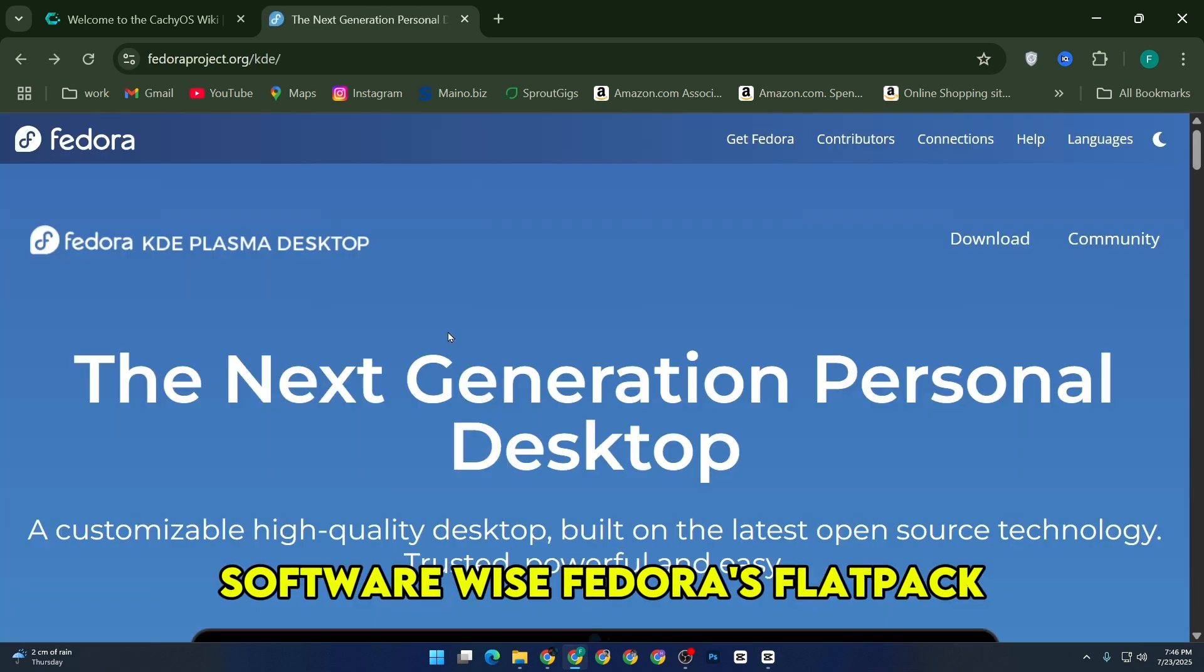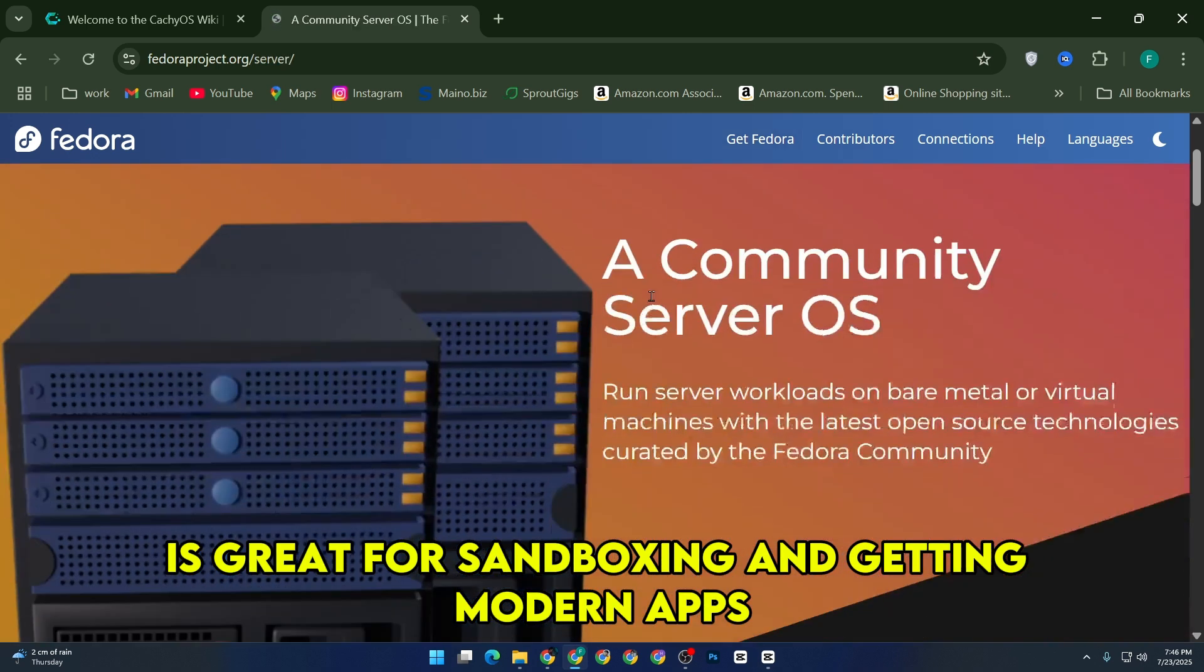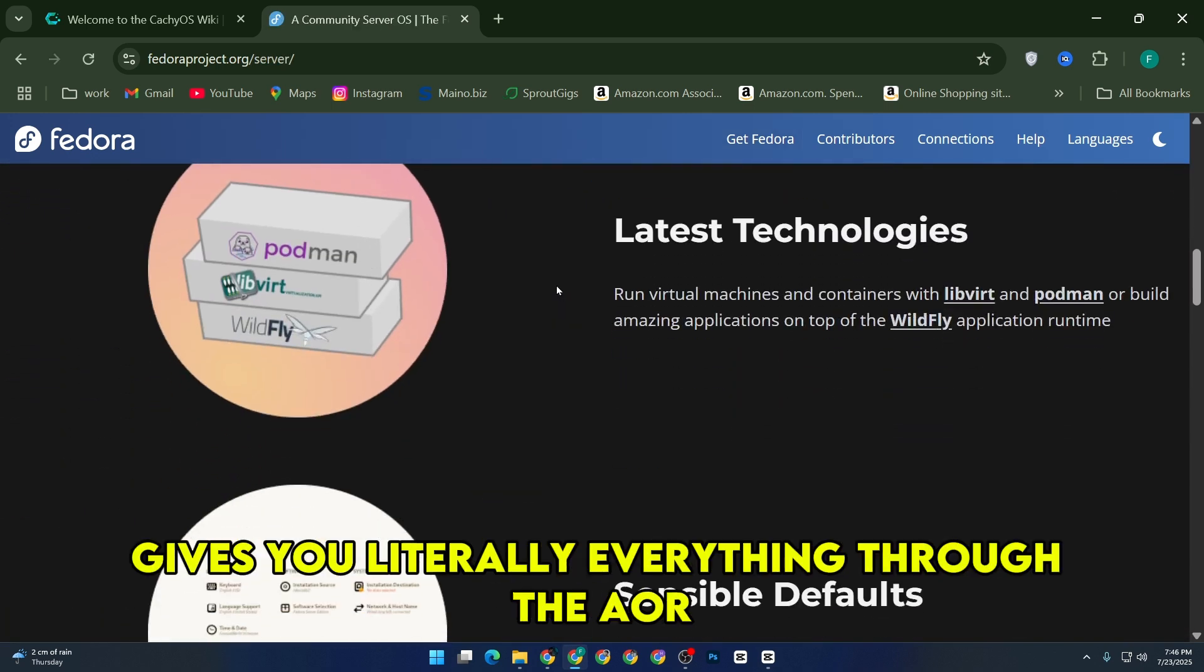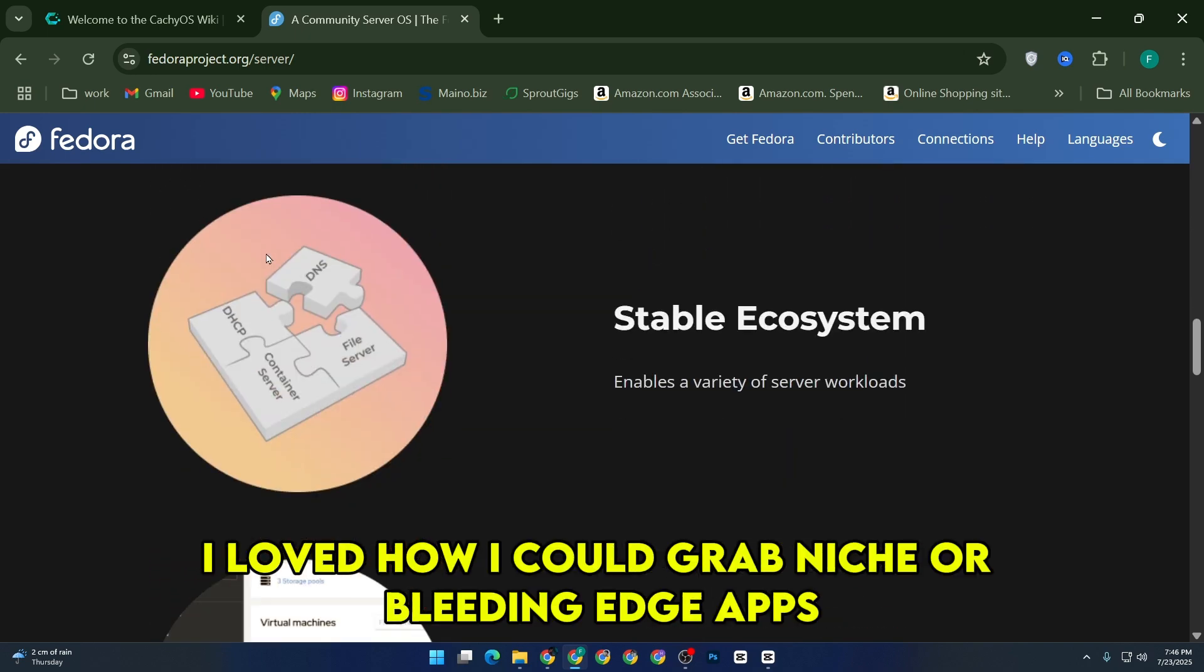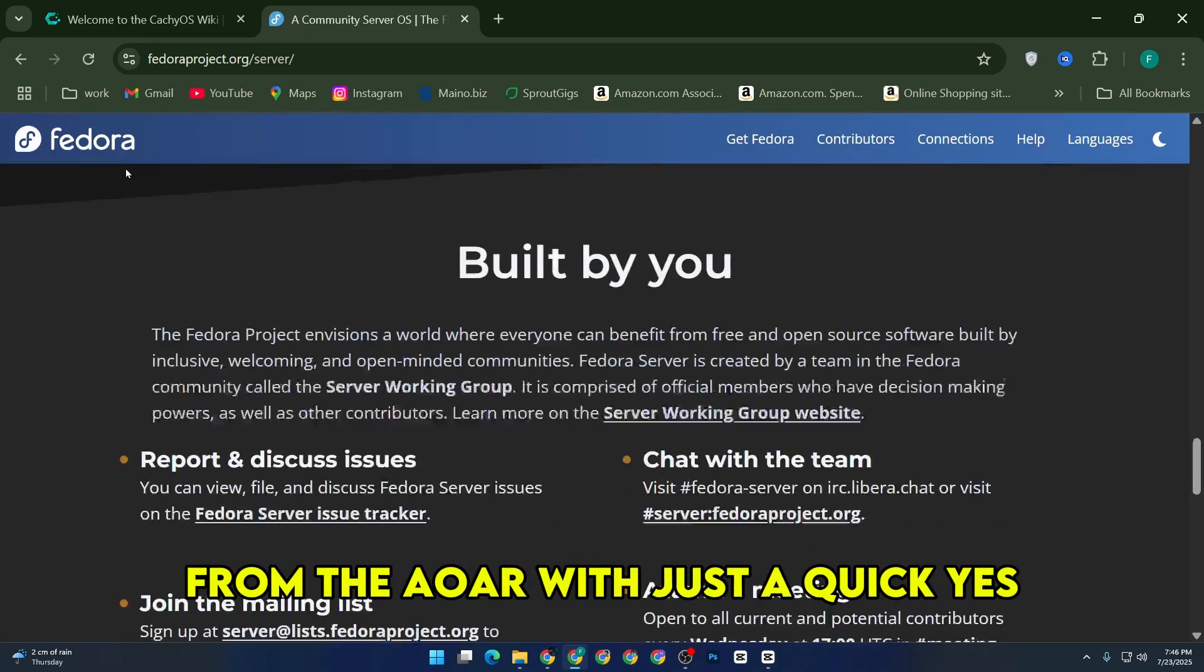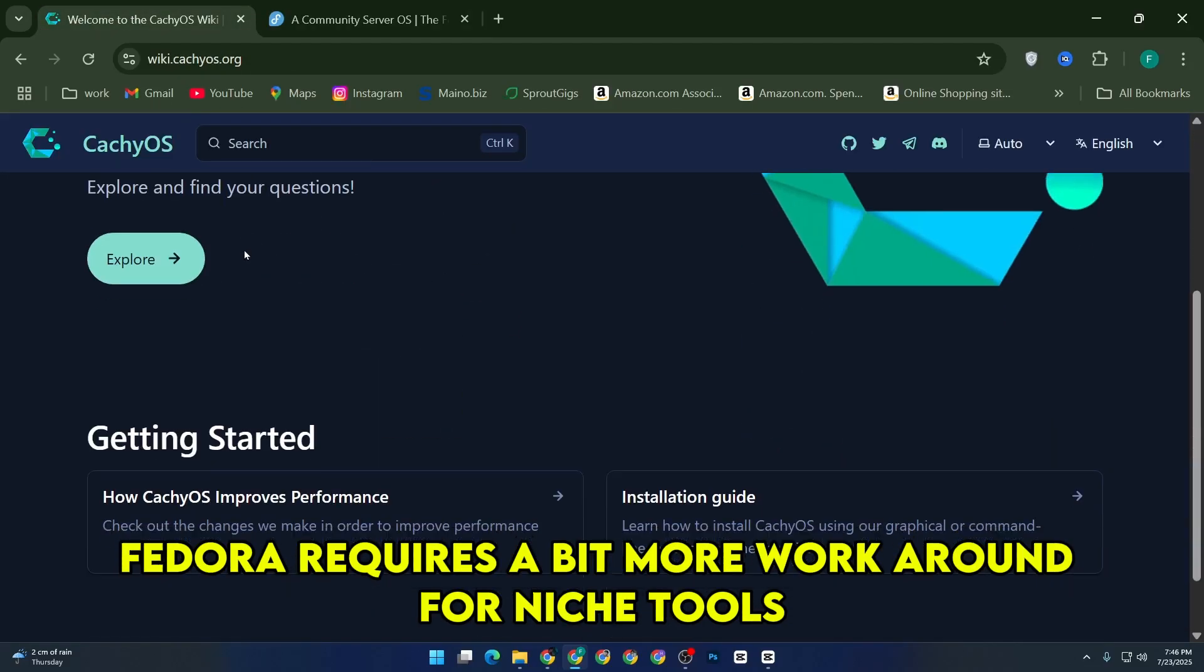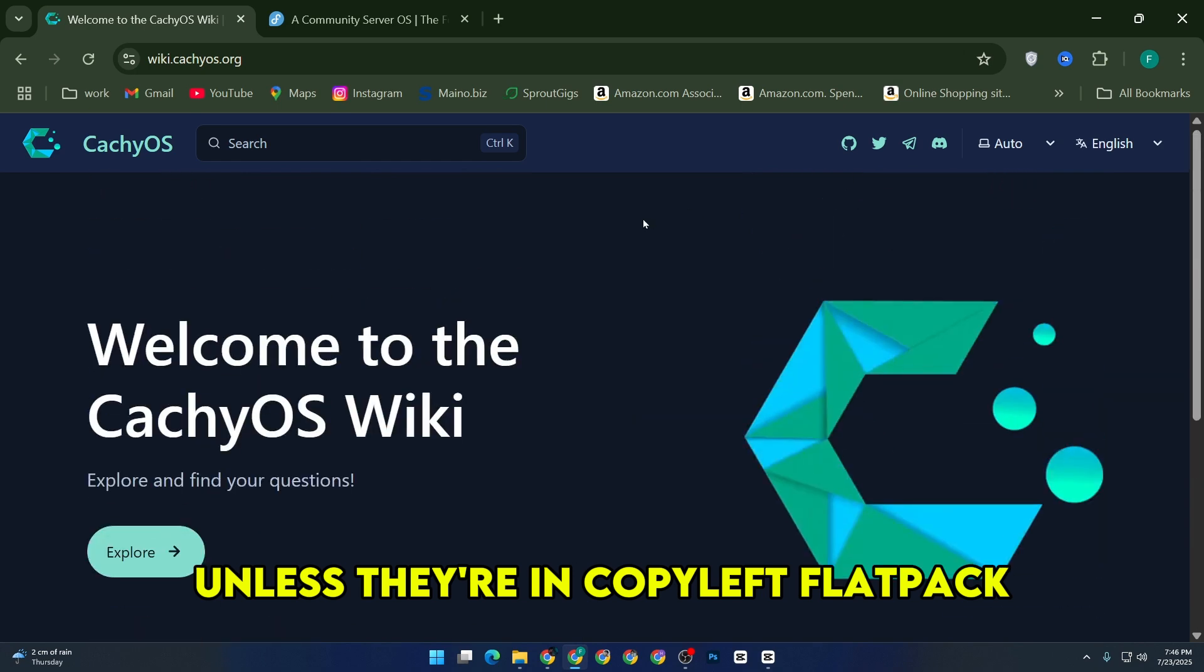Software-wise, Fedora's flatpak-first approach is great for sandboxing and getting modern apps, but CacheOS being Arch gives you literally everything through the AUR. I loved how I could grab niche or bleeding-edge apps from the AUR with just a quick yes, and they'd compile and run flawlessly. Fedora requires a bit more workaround for niche tools, unless they're in Copr or Flatpak.